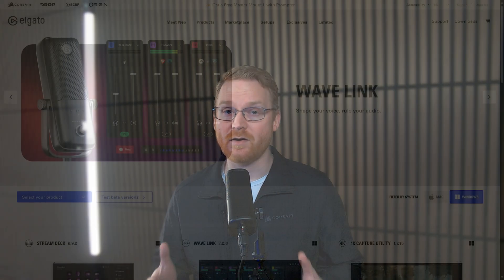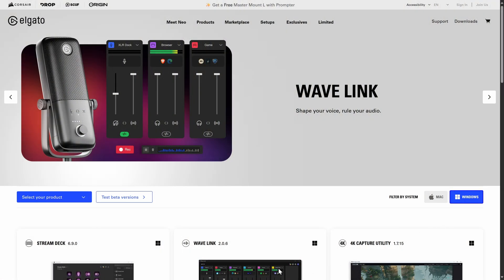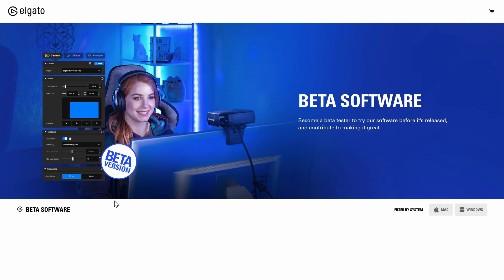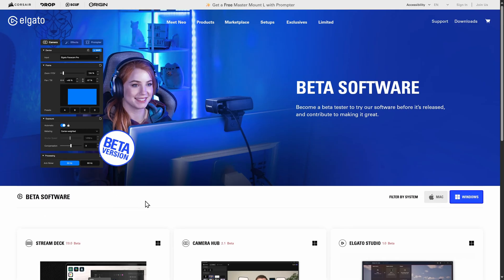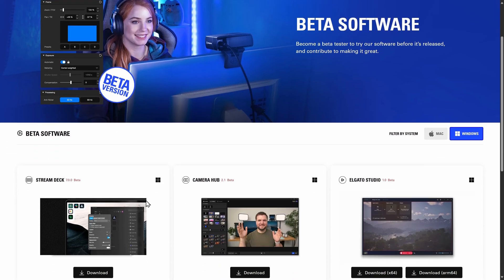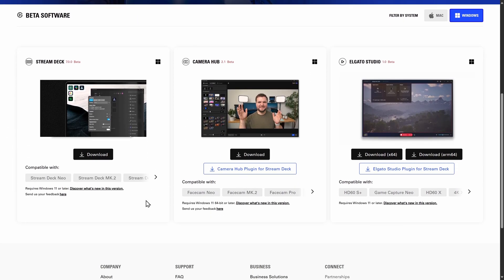To try out Virtual Stream Deck, download and install Stream Deck version 7.0. You can find it on our Downloads page, and then by clicking on Try Beta Versions. You will also need a physical Stream Deck connected for the feature to unlock.